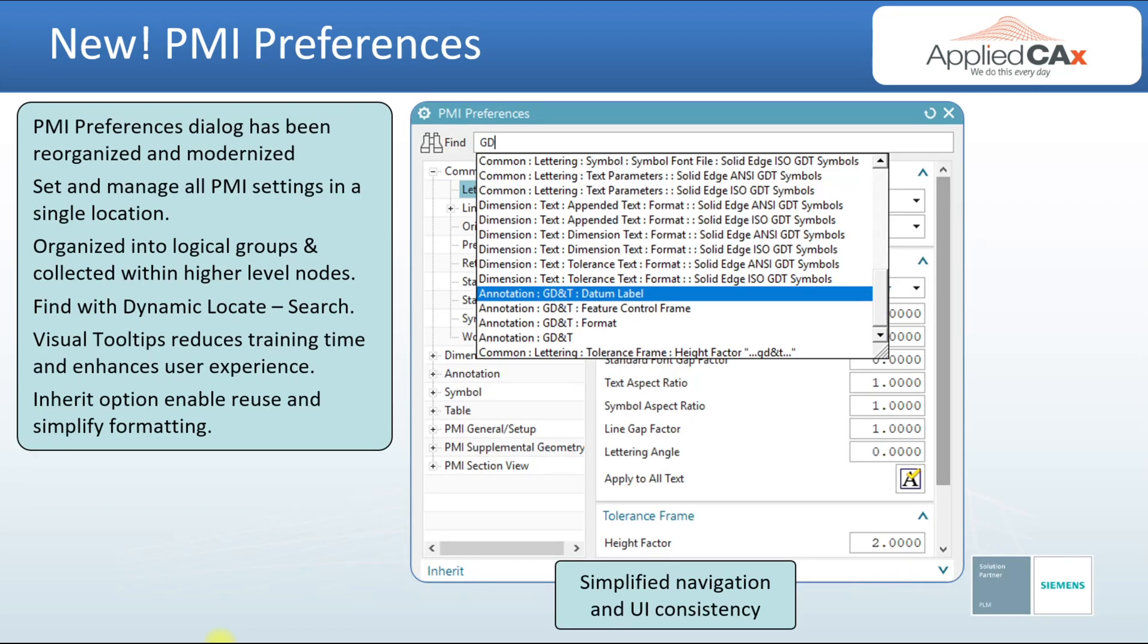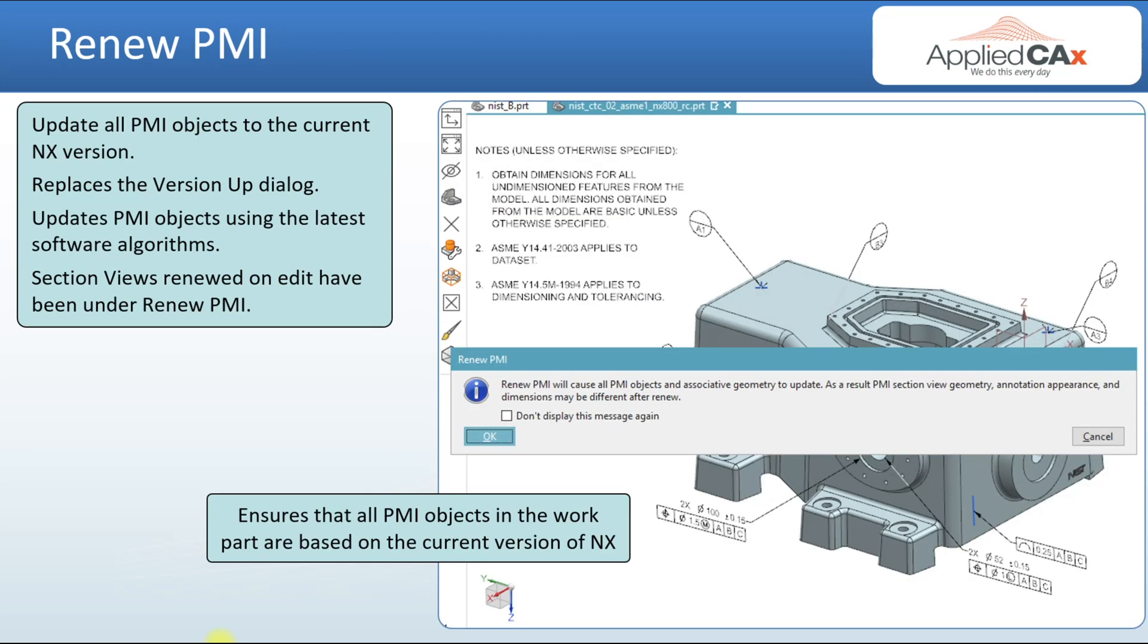PMI preferences have been updated. Now it makes it more consistent with some of the other preferences that we see in NX. It's been reorganized. It's got a dynamic search capability so it makes it easier to find things. And I'll show renew PMI which will update PMI to the latest version of the NX code.